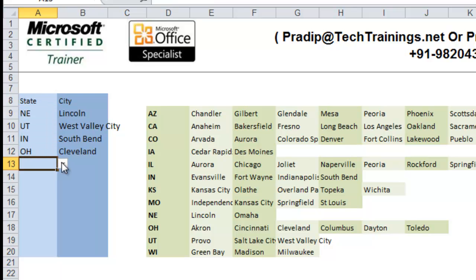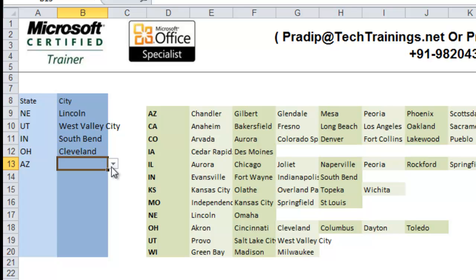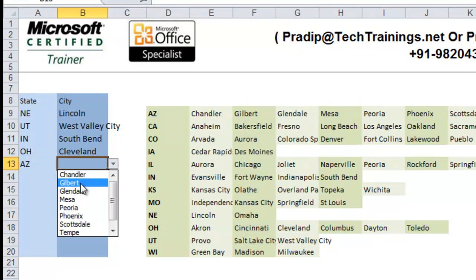Like, here if I select Arizona, then I only get to see the cities which belong to AZ, that is Arizona State.